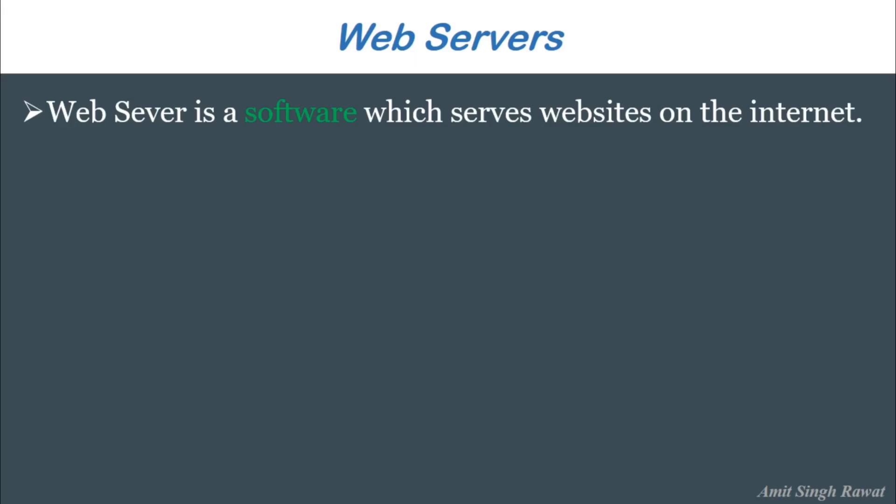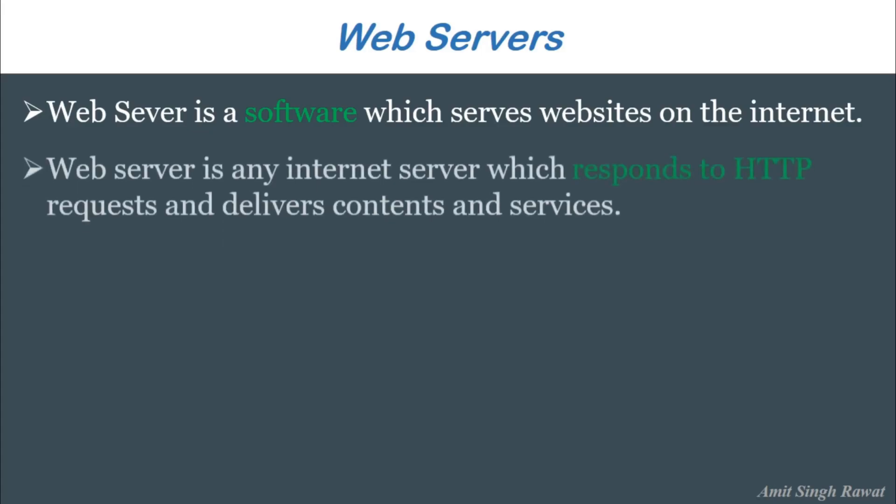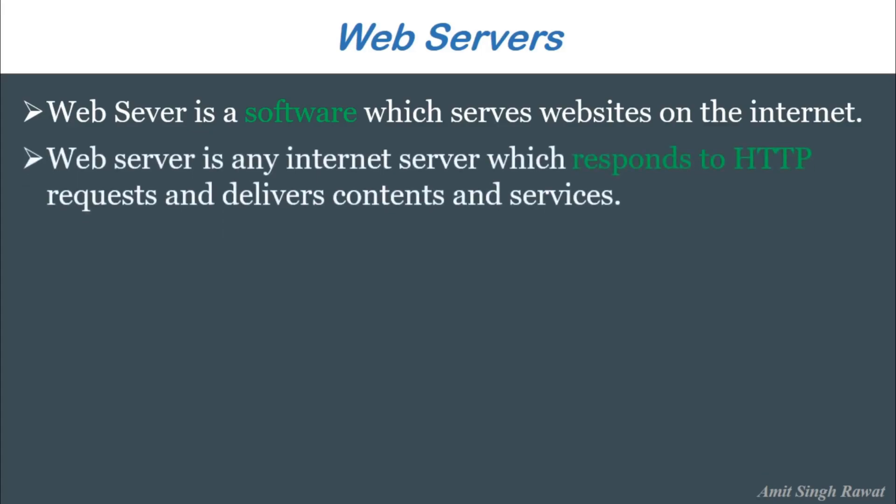So we can also say a web server is any internet server that responds to HTTP requests and delivers content and services. Because if you have to communicate with Facebook or Google via browser or internet, you have to type their URL and their URL starts with HTTP.